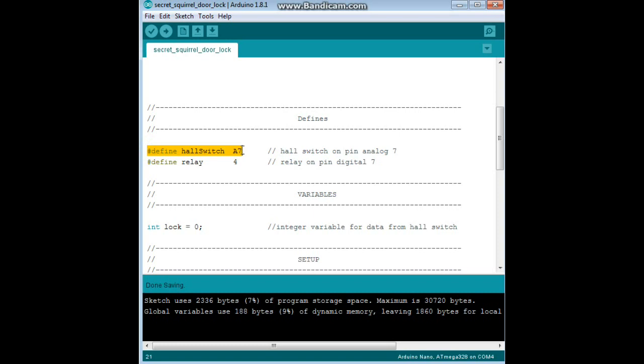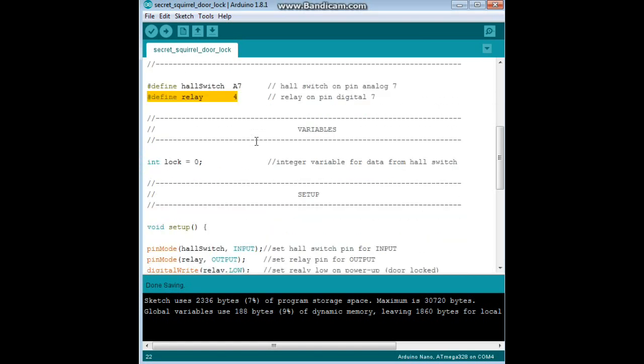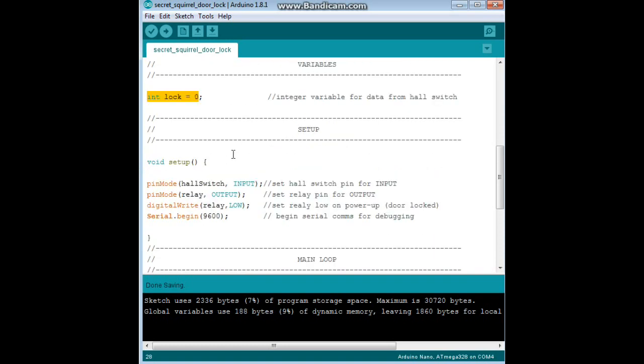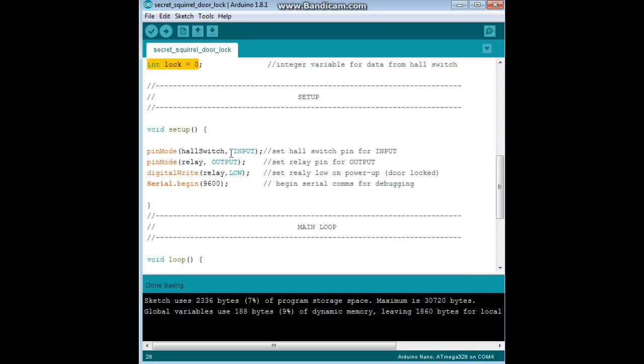All right, let's take a look at the code here for the secret squirrel magnetic door lock. First, libraries none needed. Second, we have our defines. We are defining hall switch as A7, that means the hall sensor is plugged into analog pin seven, and our relay is in digital pin four. We are only using one variable integer called lock, and we're setting its initial value to zero.